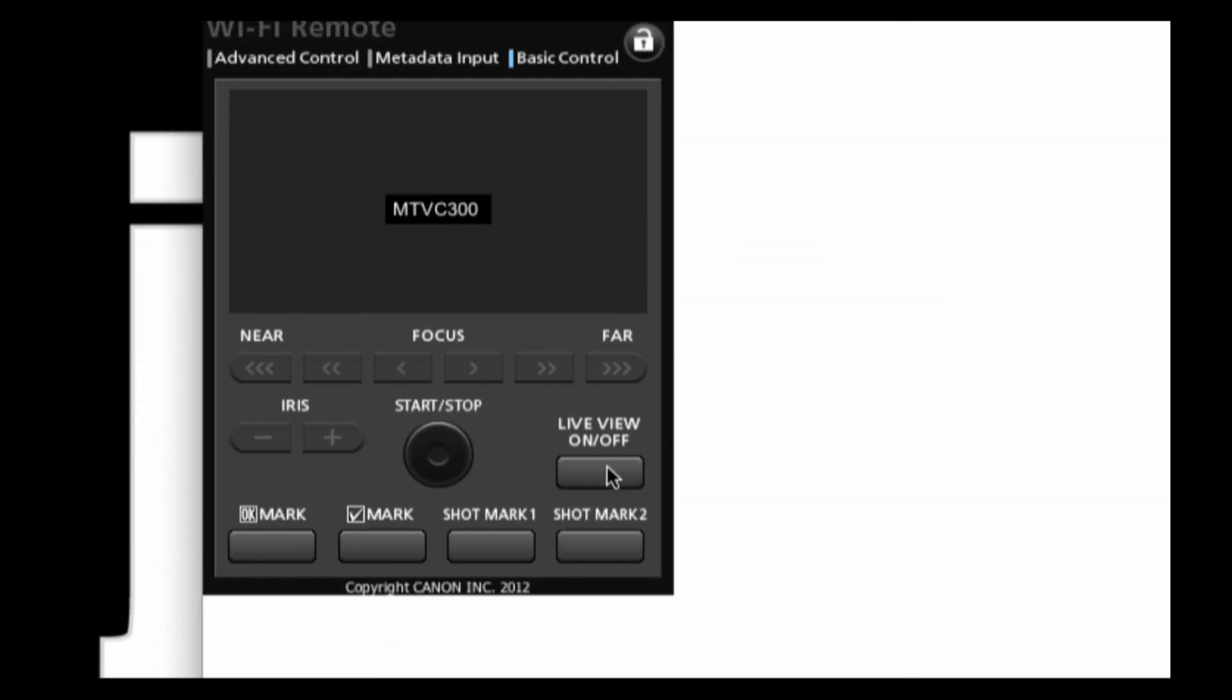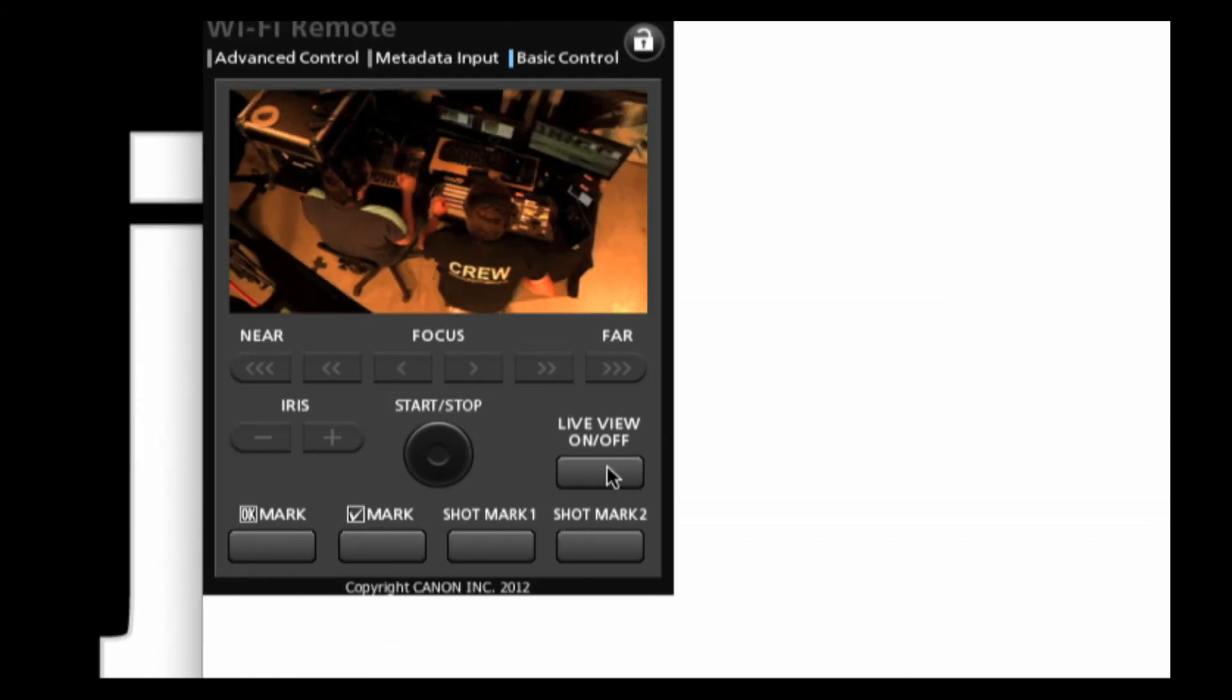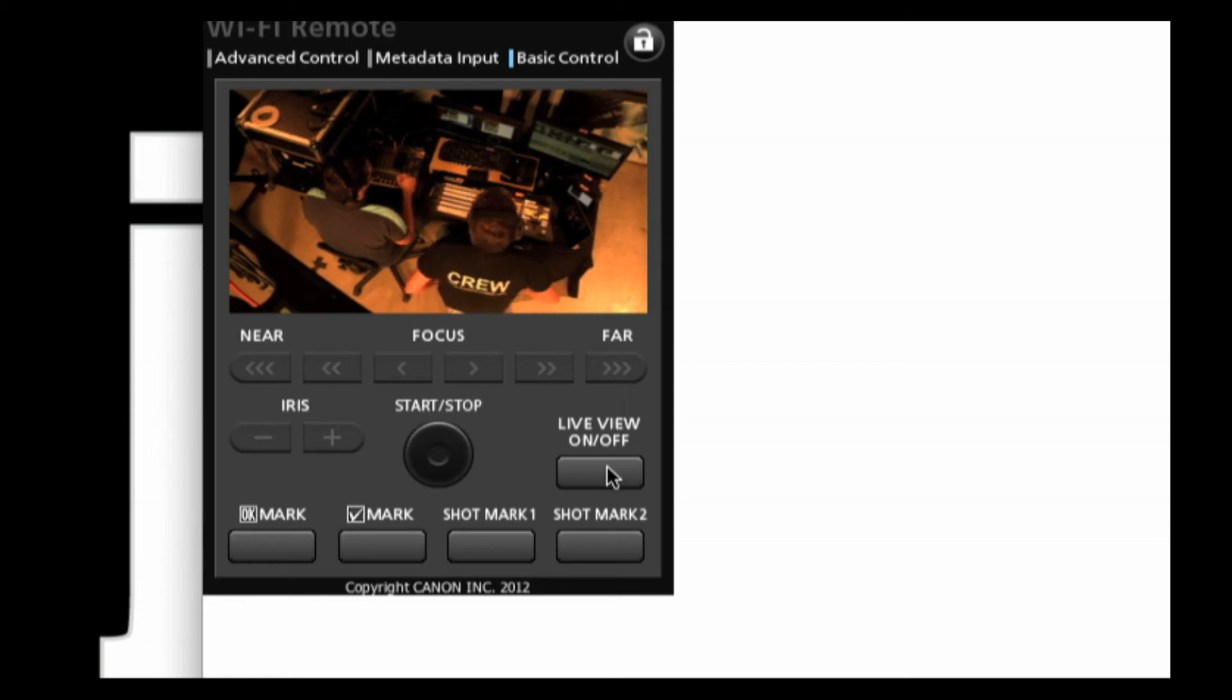We can still turn on live view. We still get a live feed of what's going on from the camera. But it's a smaller, easier to manage view of what's going on in your camera.